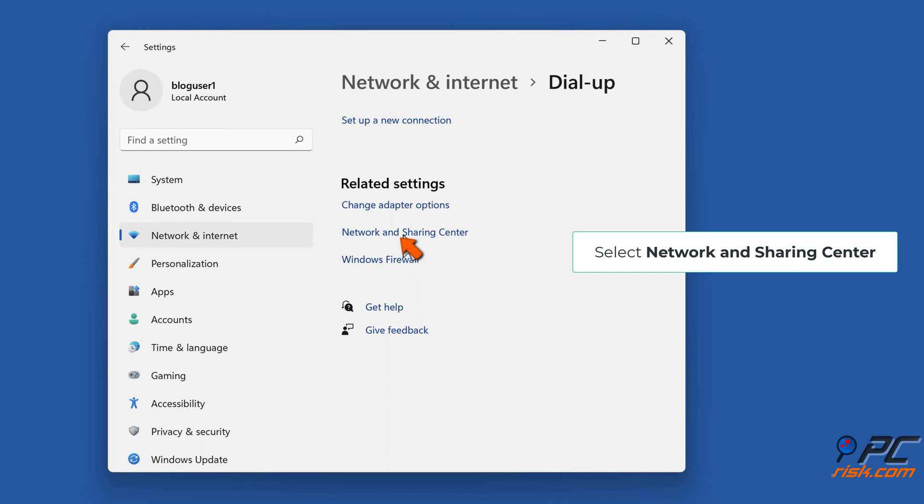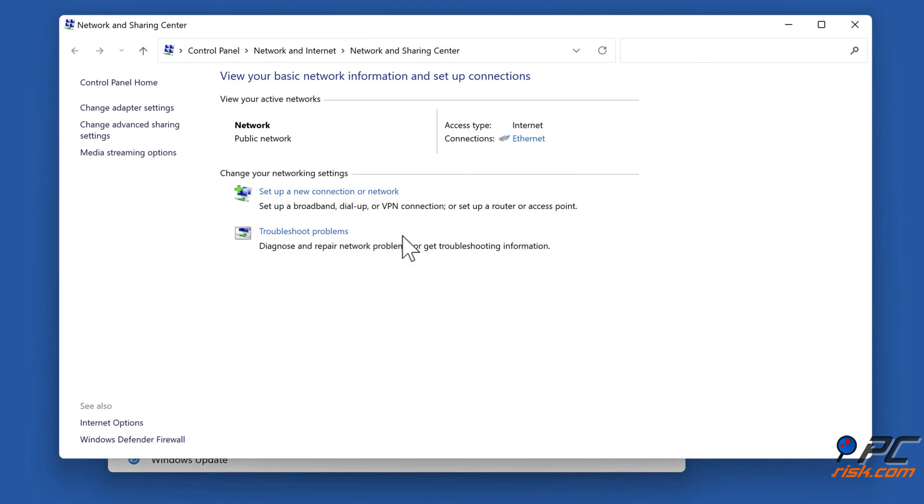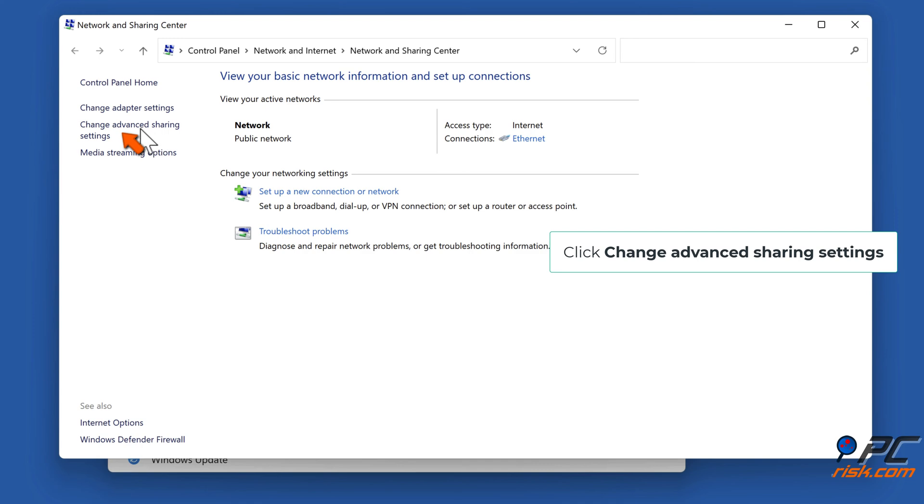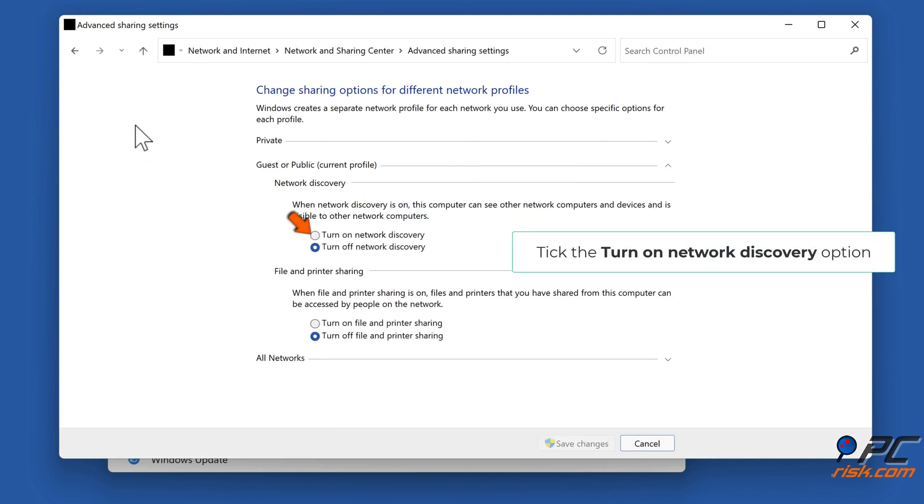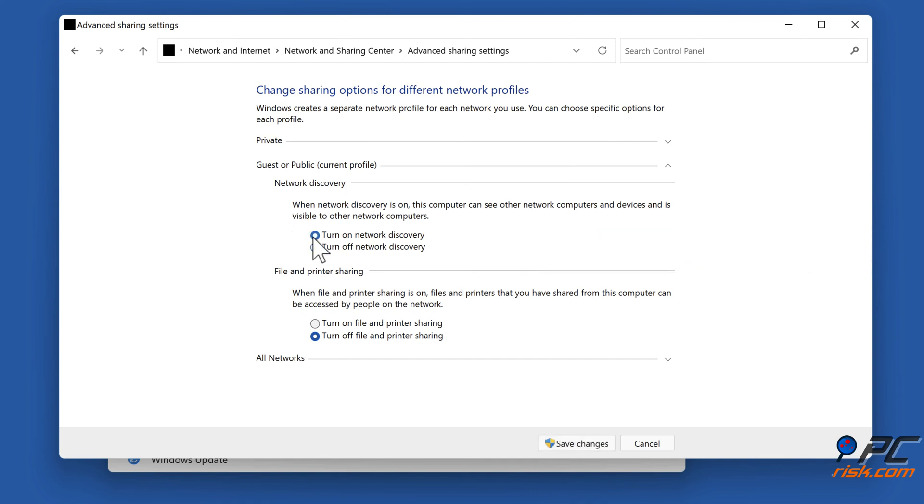Click change advanced sharing settings. Tick the turn on network discovery option. Click Save Changes.